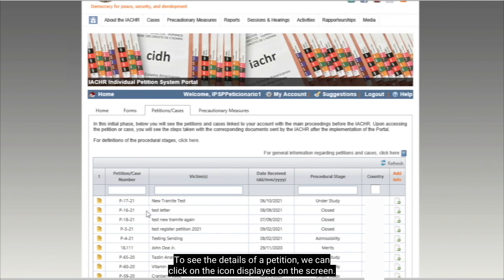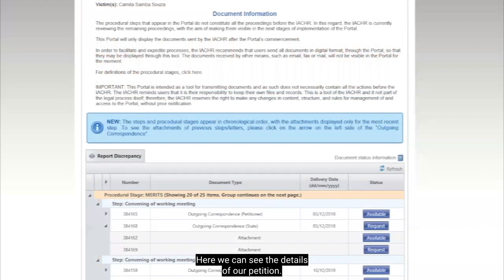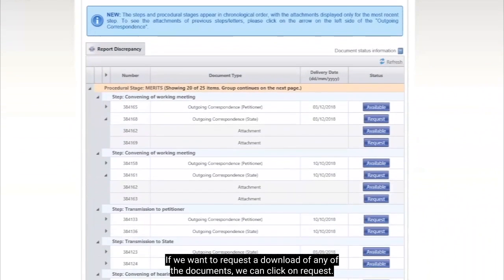To see the details of a petition, we can click on the icon displayed on the screen. Here we can see the details of our petition. If we want to request the download of any of the documents, we can click on request.